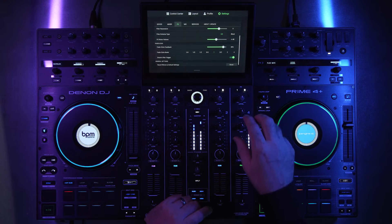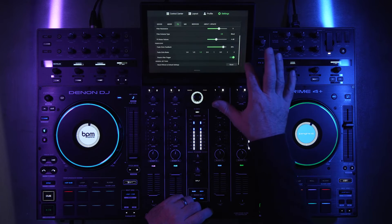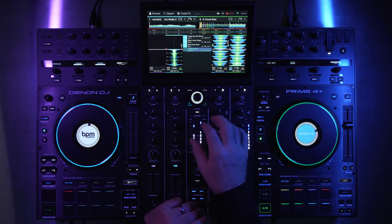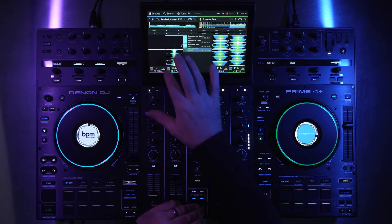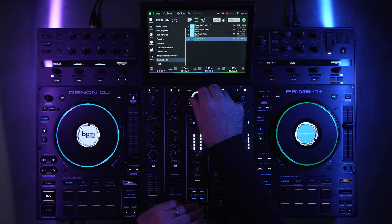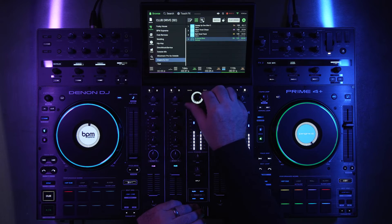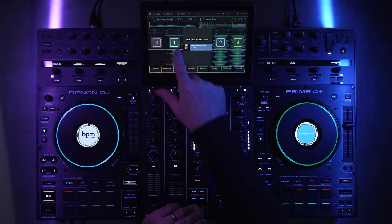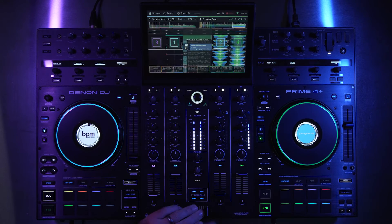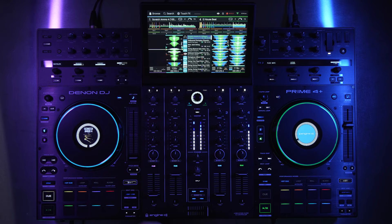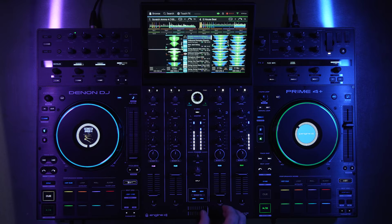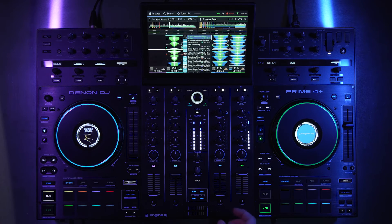I just did it one time. It also works with the crossfader, so let's have some fun and load up a scratch track. The BPM is pretty close so we'll be good. Fader echo is on and it does work on the crossfader.